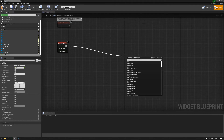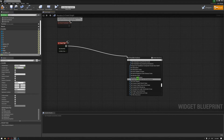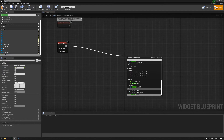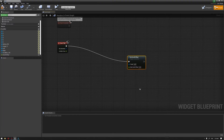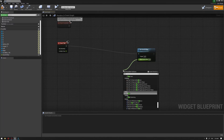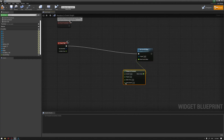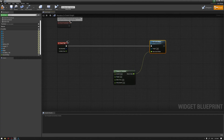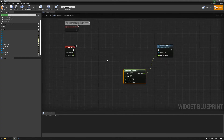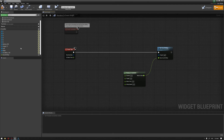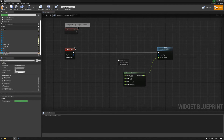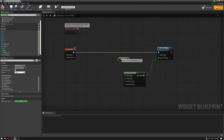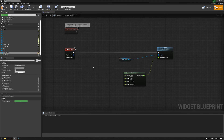Next we're going to create a node from Event Tick that's going to Set Scroll Offset. We'll take the one from the widget — make sure you're using context sensitivity. Then we're going to create an Interp To Constant node, which will help control the speed of the scroll box slide. We'll get our scroll box here as a variable connected to the target.